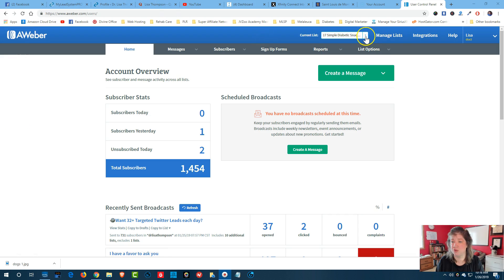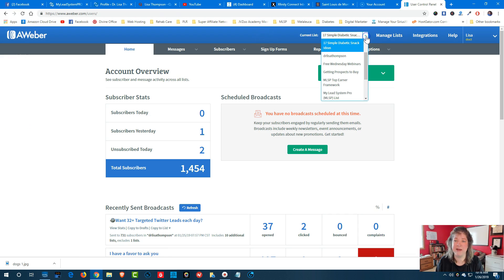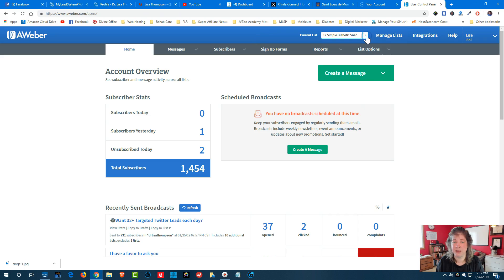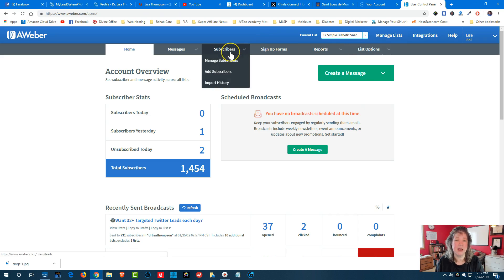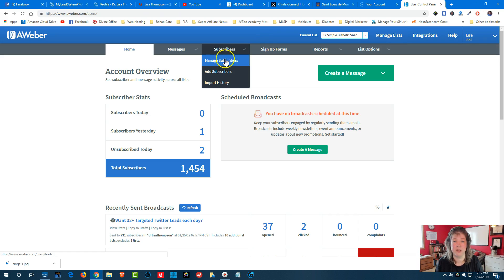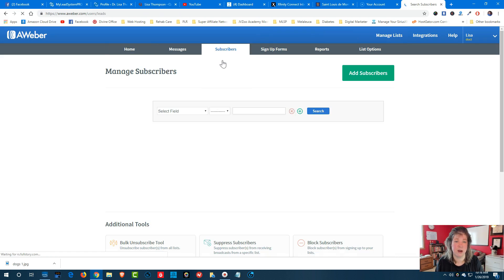What you want to do is choose your list. Now I have quite a few lists on my autoresponder, so you pick a list and you want to do this once a month. Come down and go to subscribers, click manage subscribers,